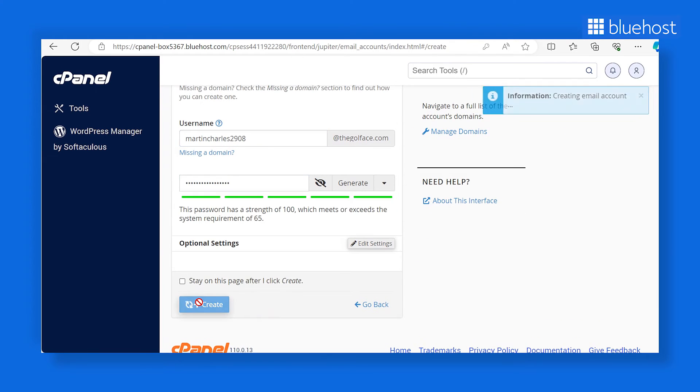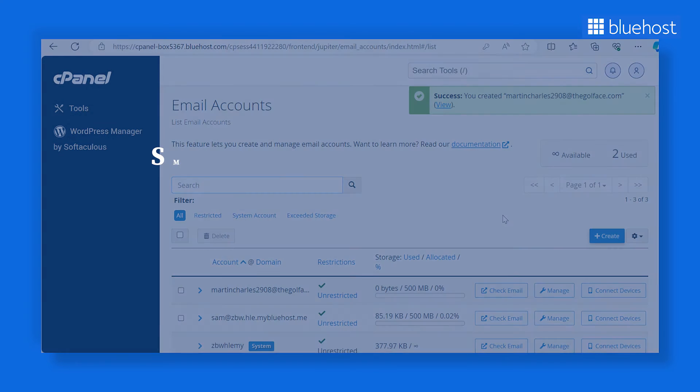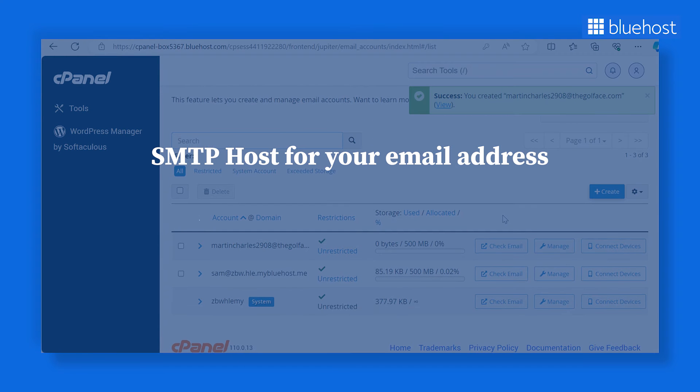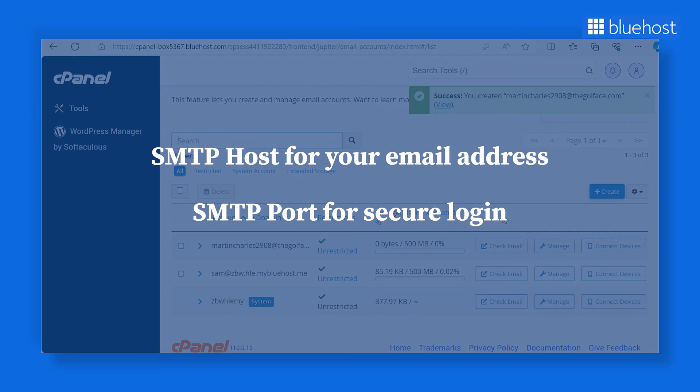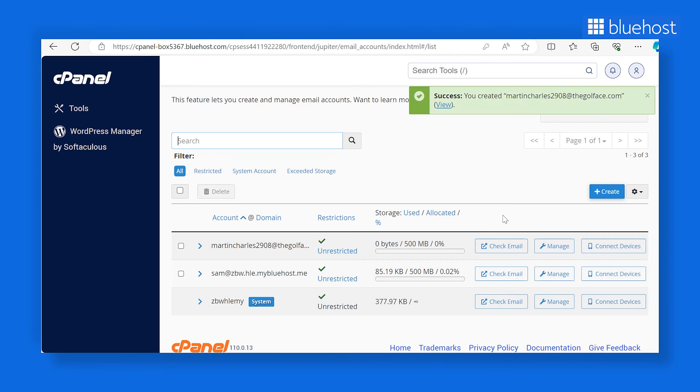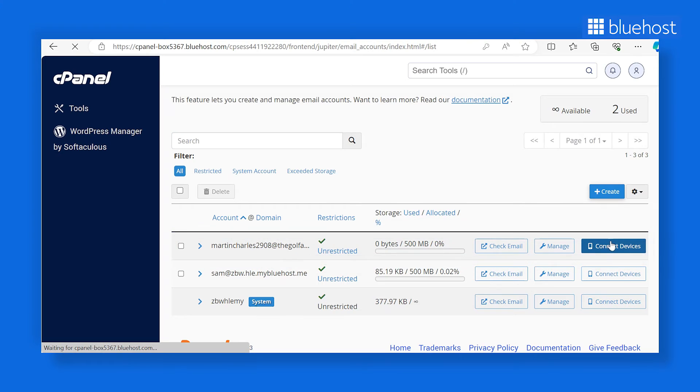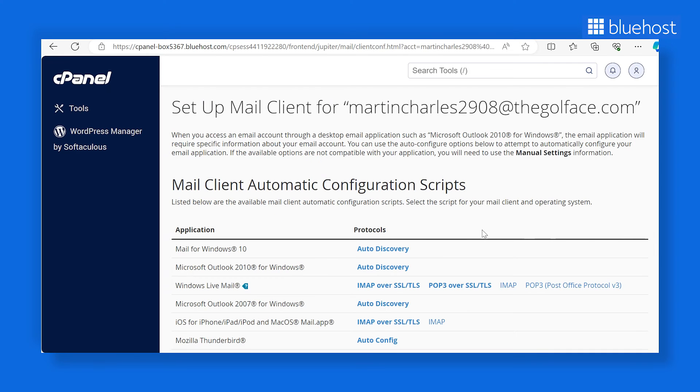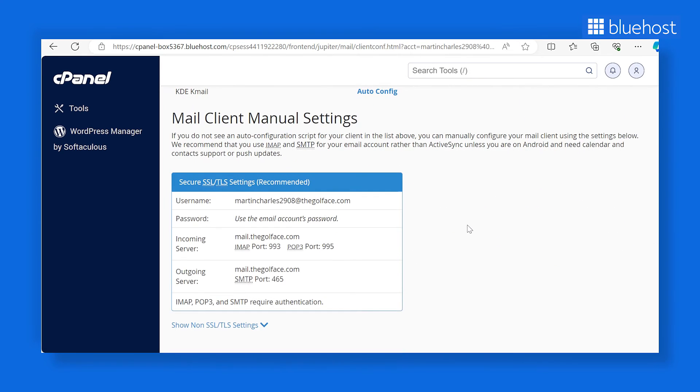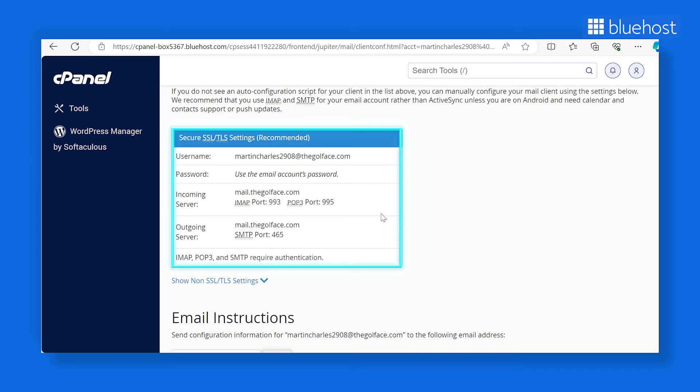Now there are two important details you'll need from your hosting provider: SMTP host for your email address and SMTP port for secure login. To obtain this information, select the email account you just created and click on connect devices. Scroll down to the secure SSL/TLS settings section and take note of the details you see on screen.